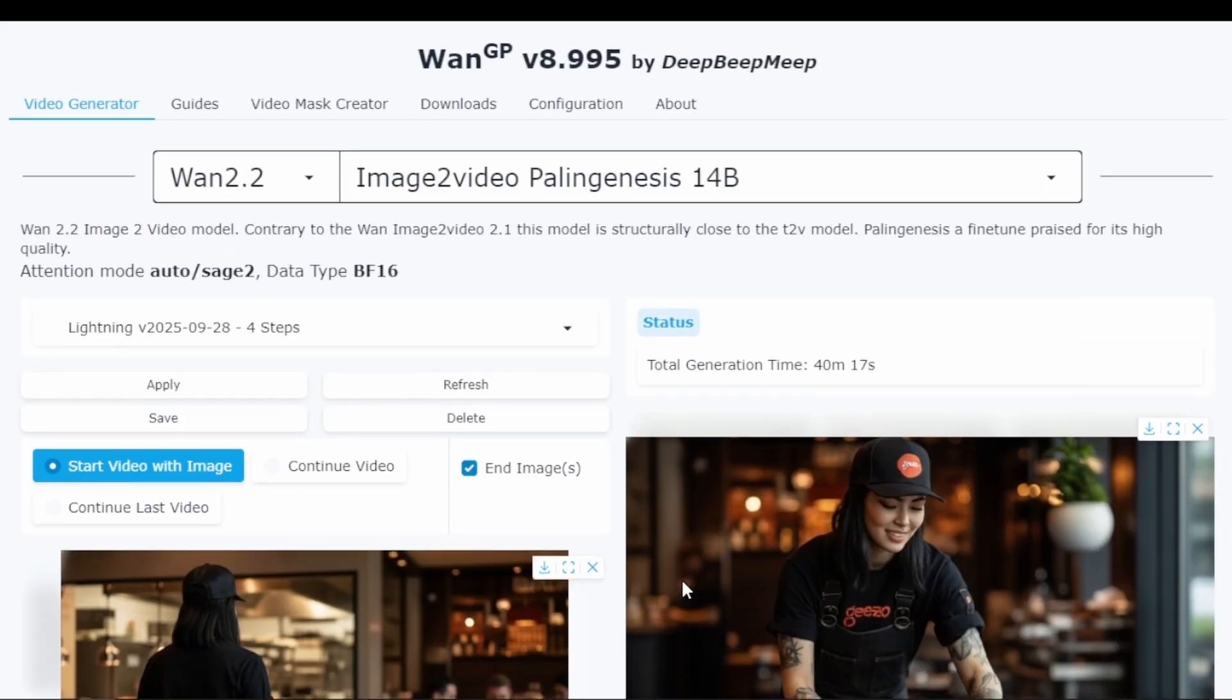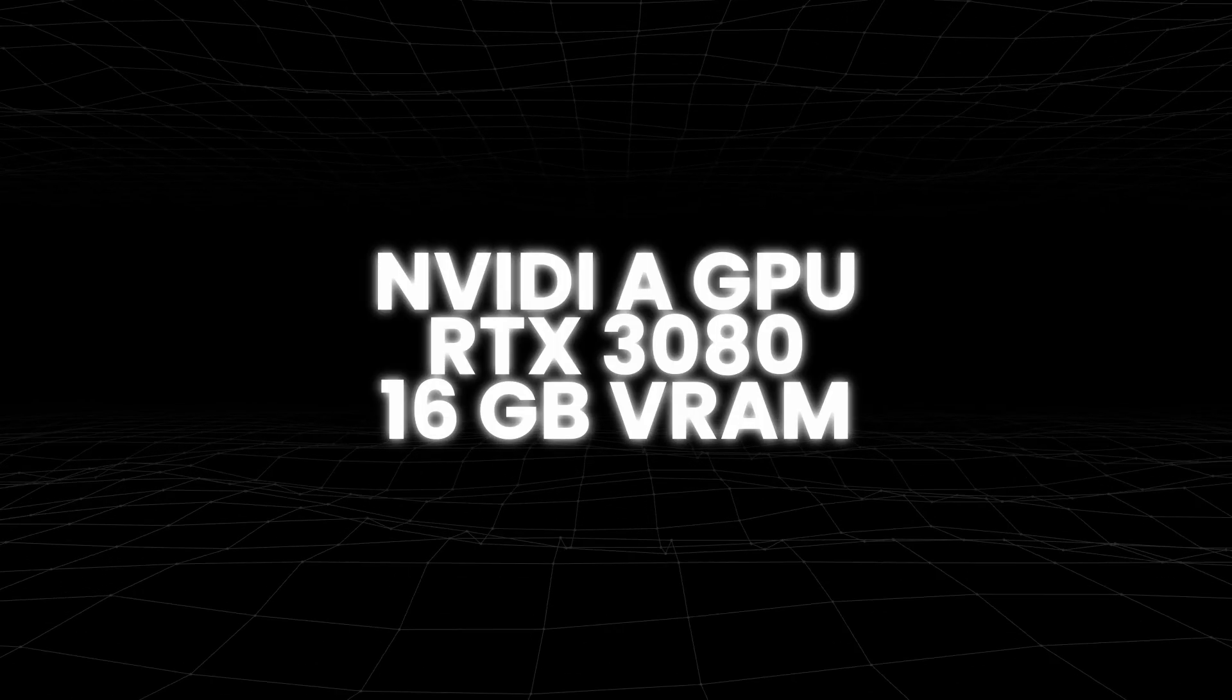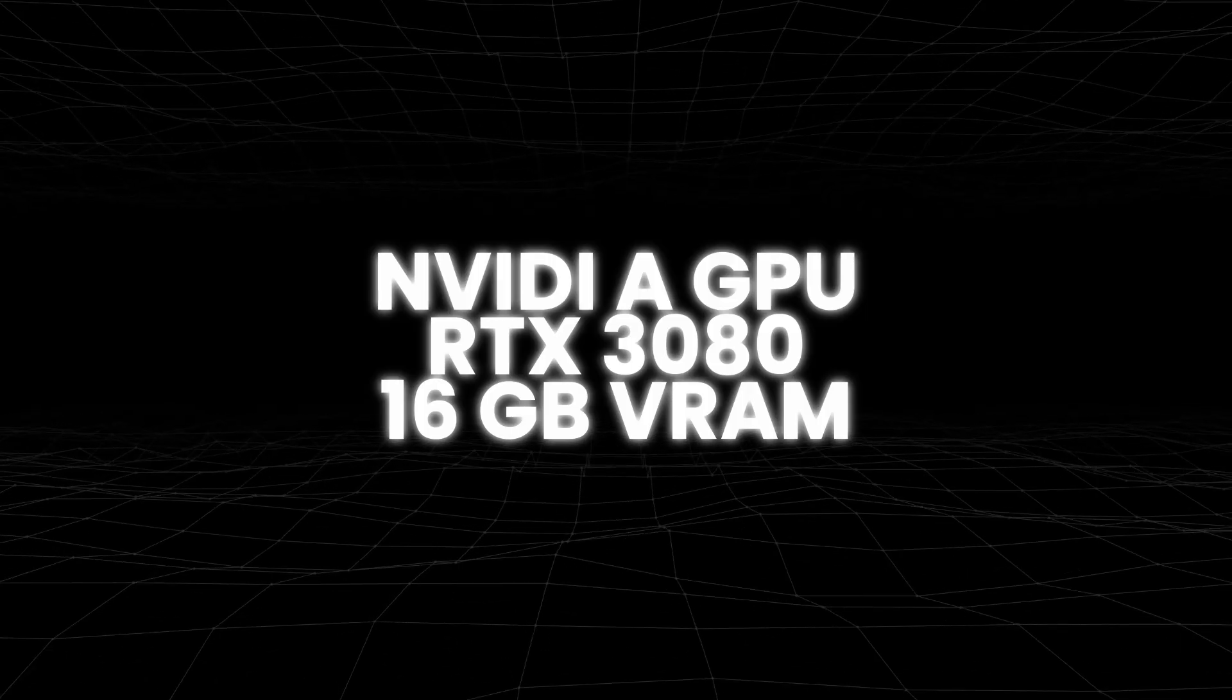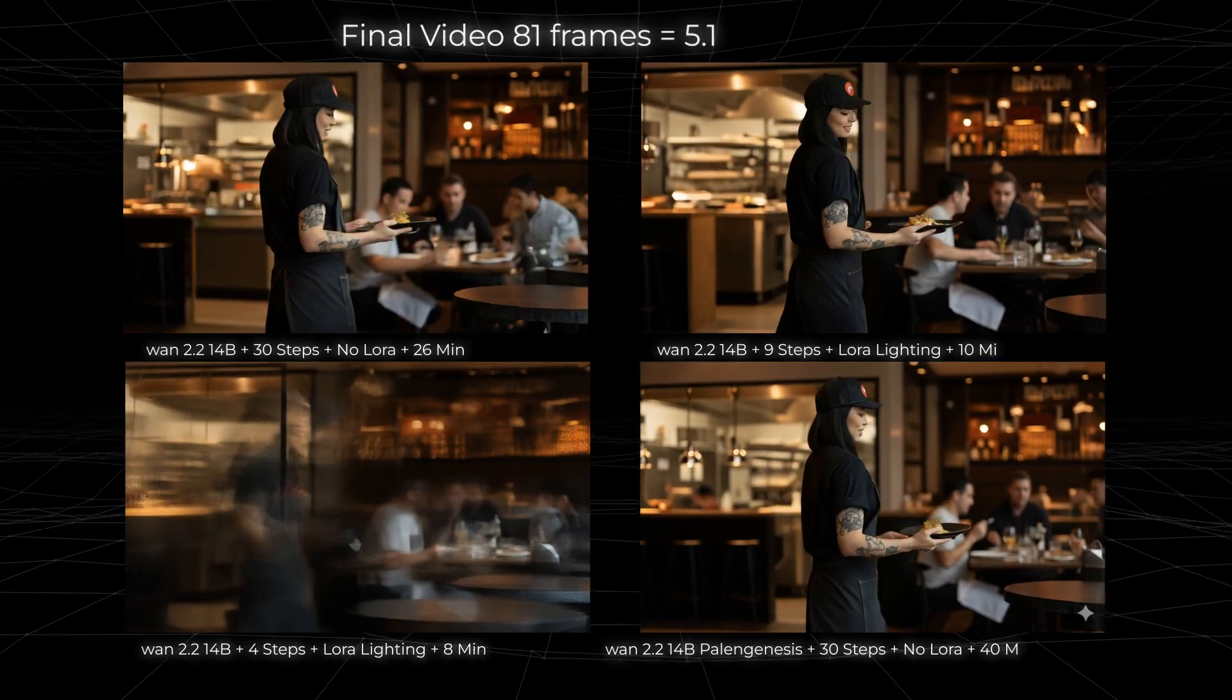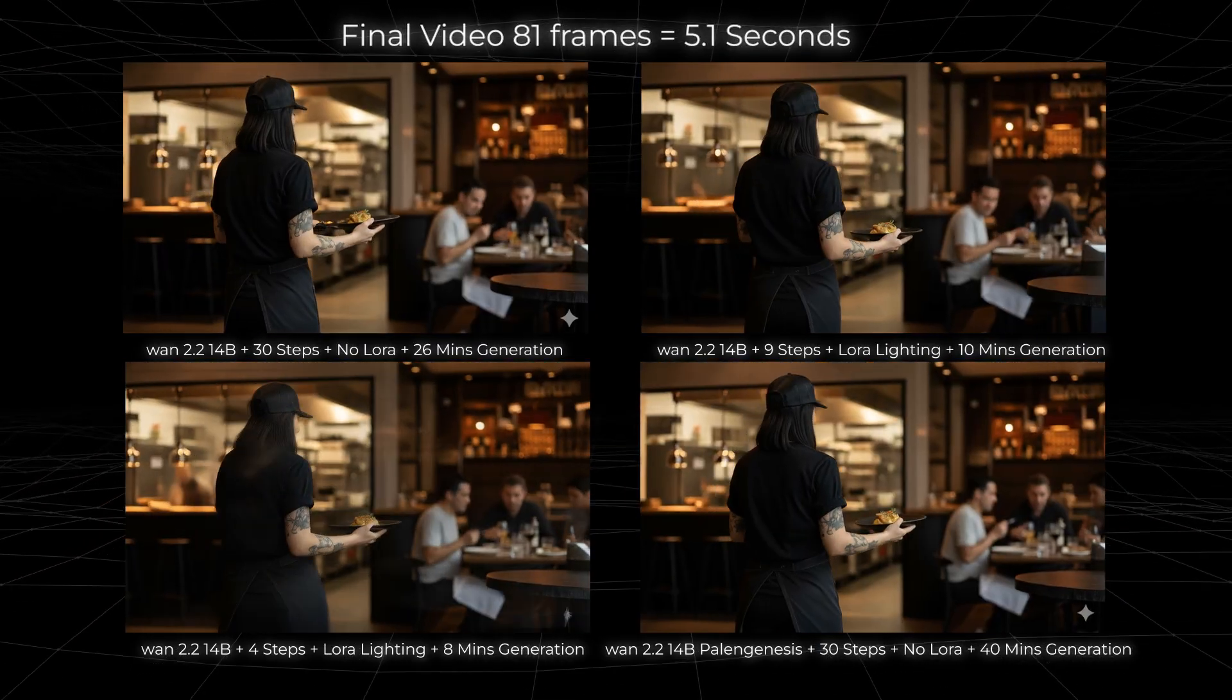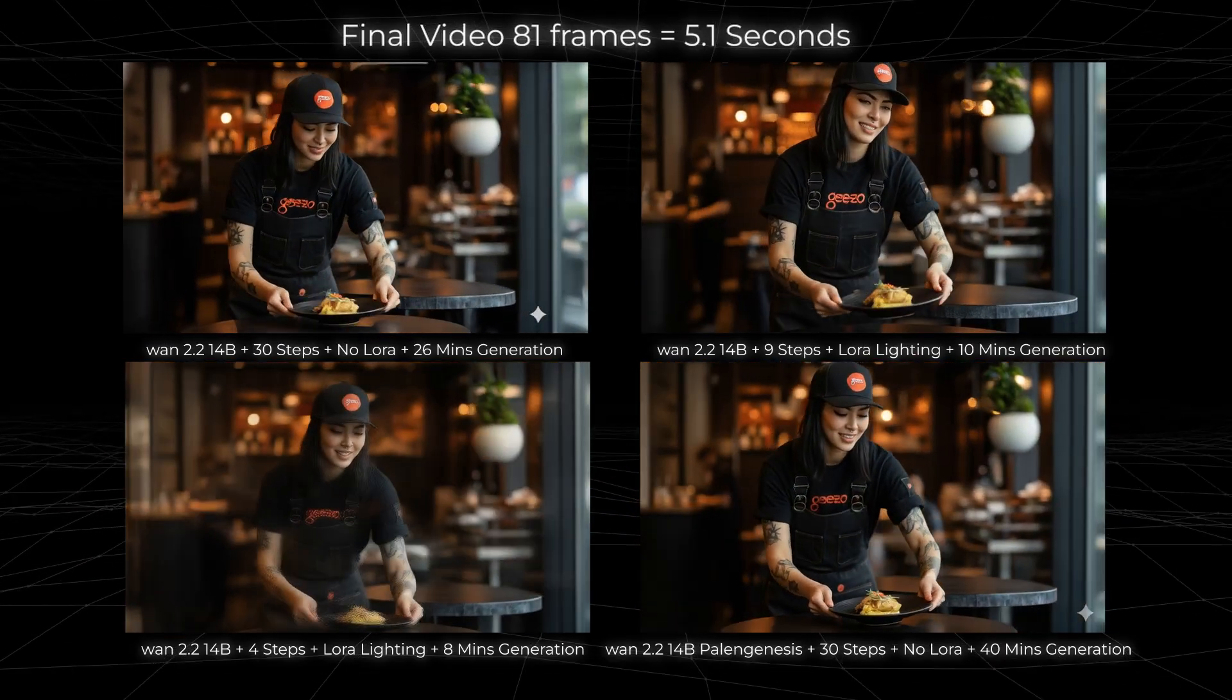Before finishing, I need to talk about hardware, because that's going to significantly affect your generation times. For all these tests, I'm using an NVIDIA RTX 3080 graphics card with 10GB and 16GB of VRAM. This is a mid-high range GPU from several generations ago, and it handles 1.2.2 very well. If you have a less powerful GPU, your generation times will be longer.